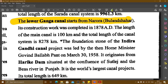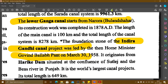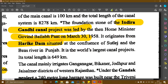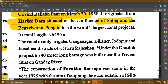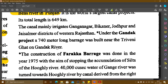The foundation stone of the Indira Gandhi Canal project was laid by Home Minister Govind Ballabh Pant on March 30, 1958. It originates from Harike Dam, situated at the confluence of the Sutlej and Beas rivers in Punjab. Indira Gandhi Canal is the world's largest canal project, with a total length of 649 km. The canal mainly irrigates Ganganagar, Bikaner, Jodhpur, and Jaisalmer districts of western Rajasthan.